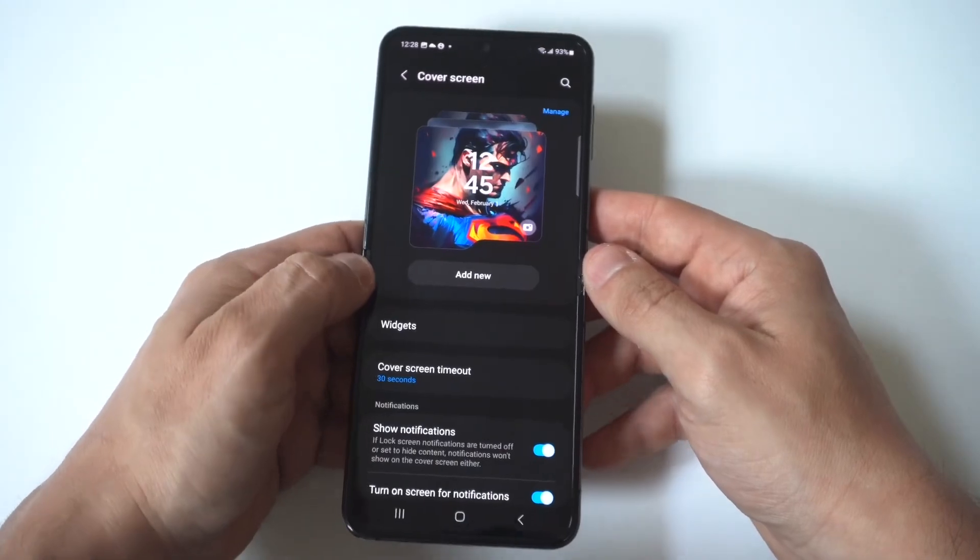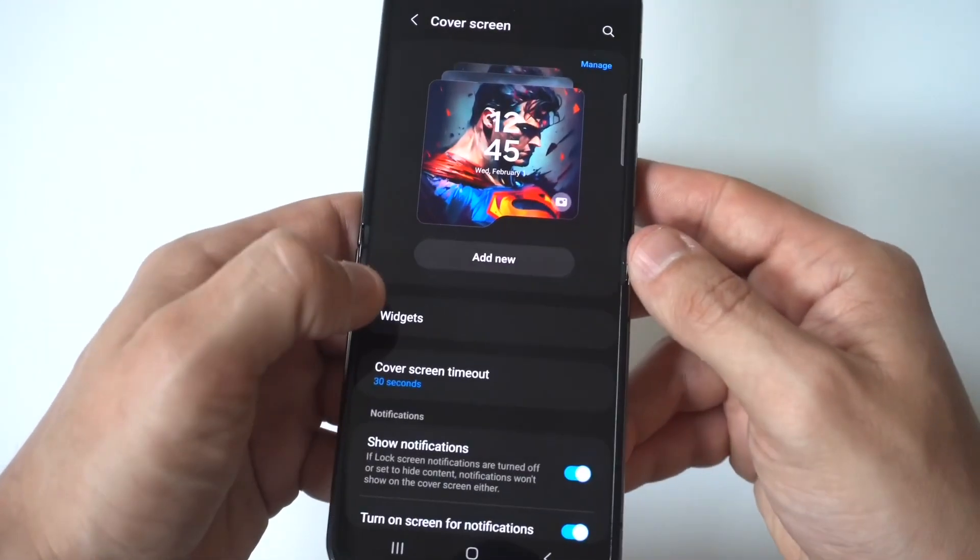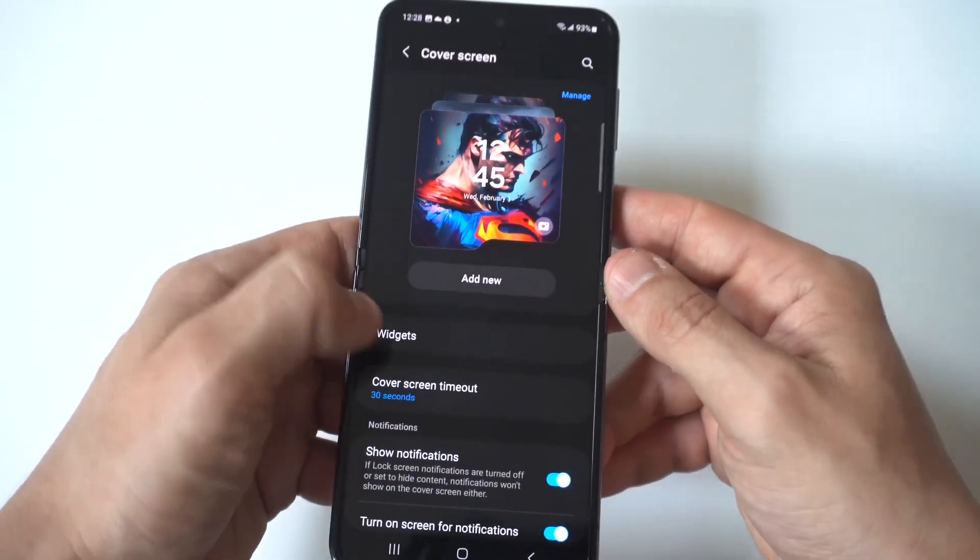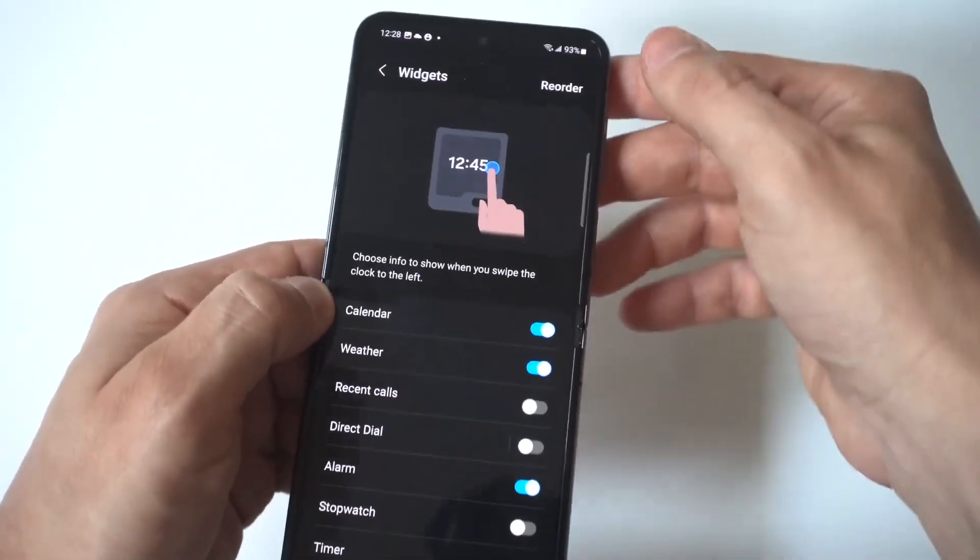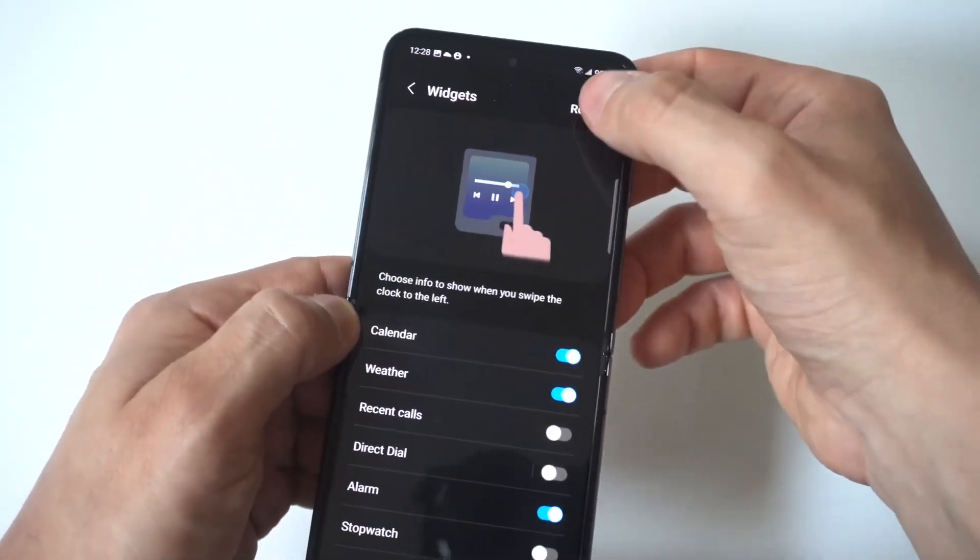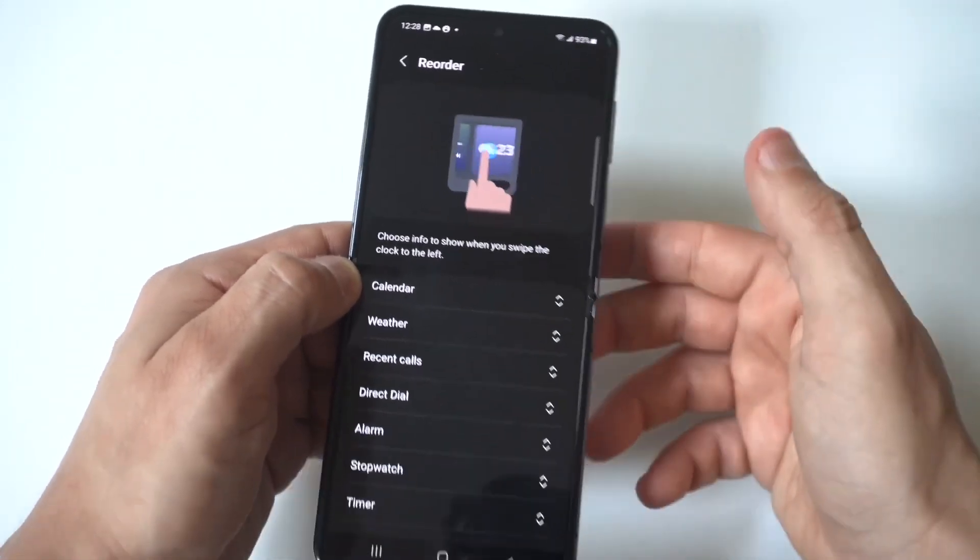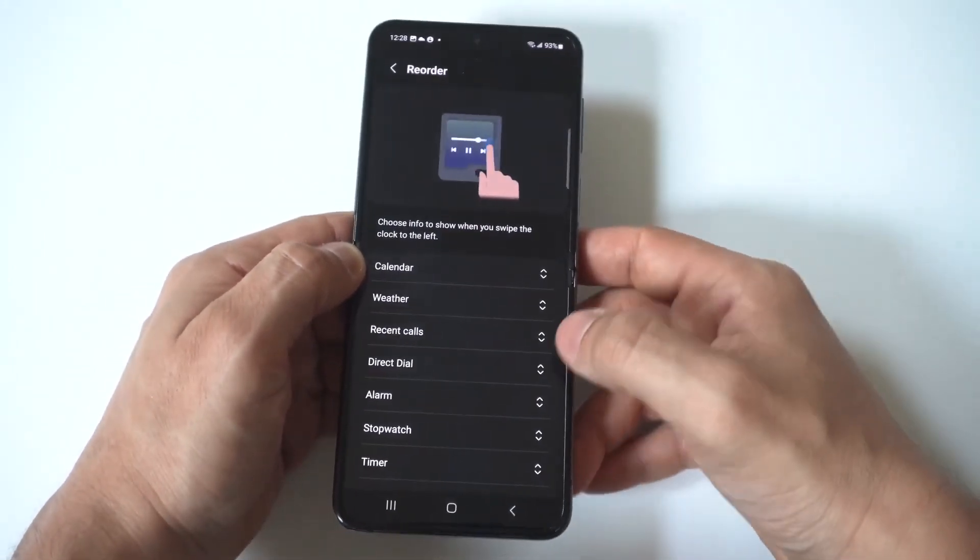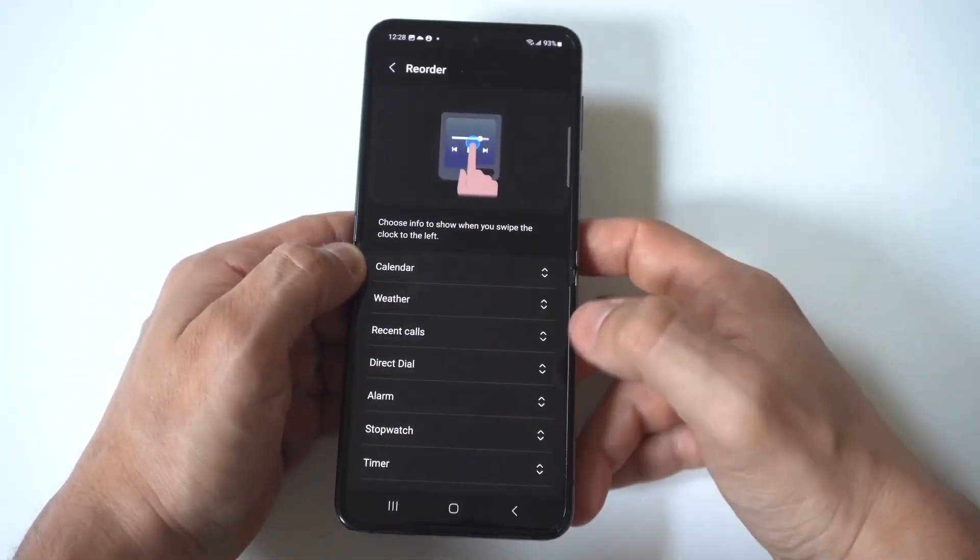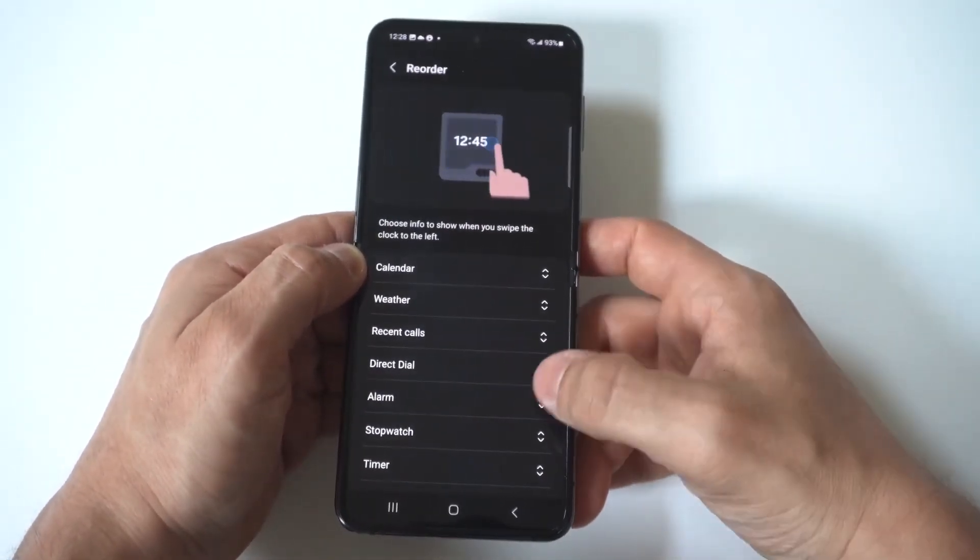Now when you click on widgets, you're going to see in the top right hand corner, it's going to say reorder. So when you click on reorder, you can actually scroll through all of these. There's quite a bit of them. Basically what you want to do is hold down on the arrows.